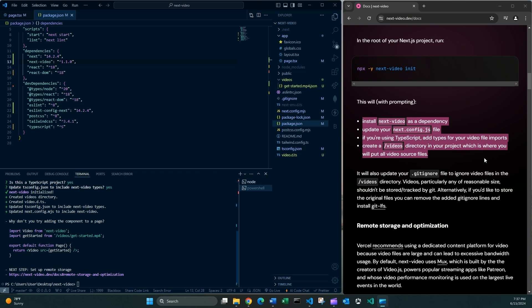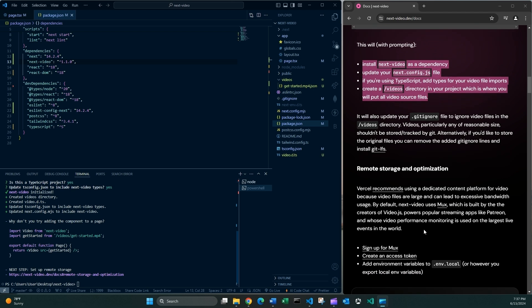Okay. This part seems to be all good. So the next step is for us to set up this remote storage and this is where Mux comes in. So let's do it.